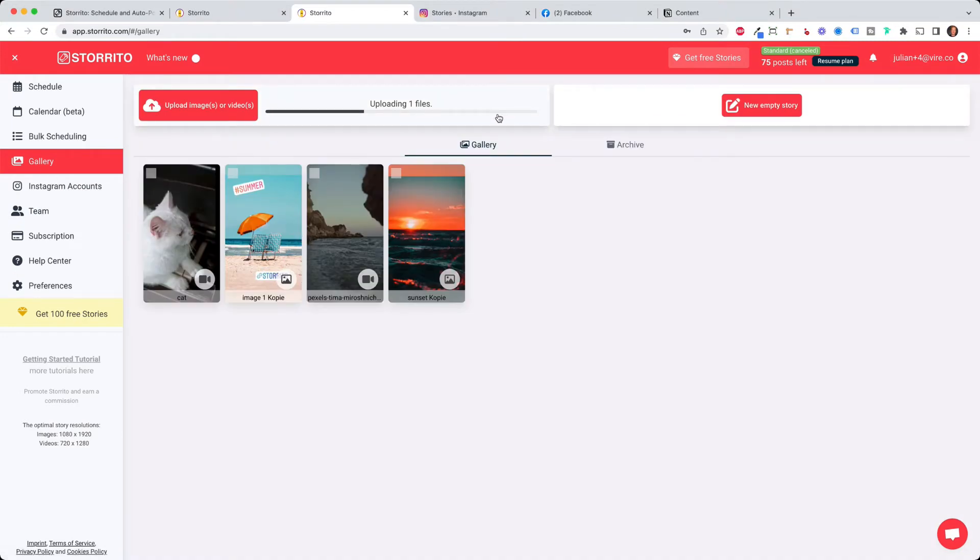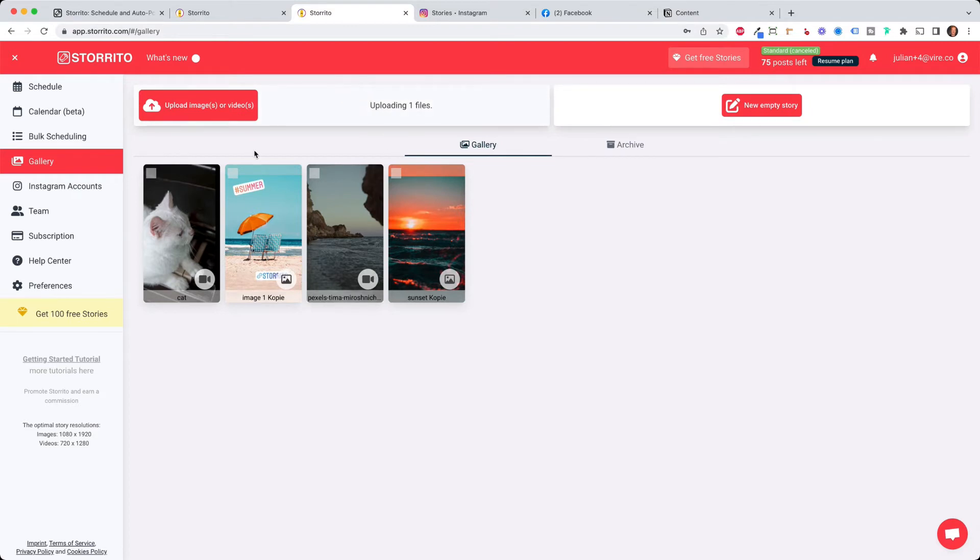This process might take a few seconds because it needs to render the whole video in the story format but then it will be uploaded.